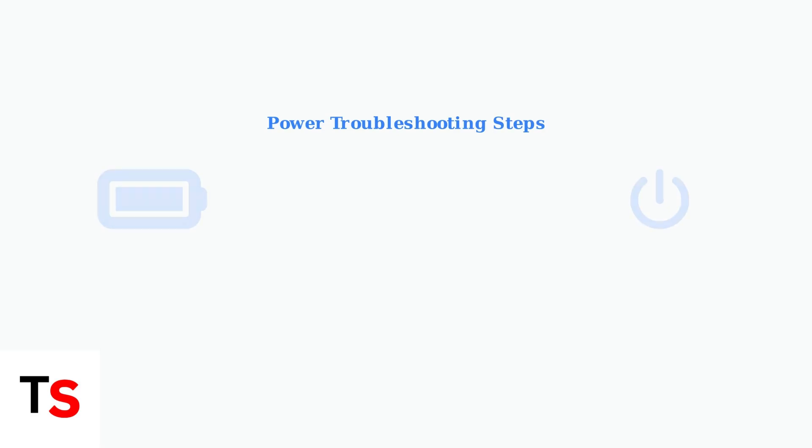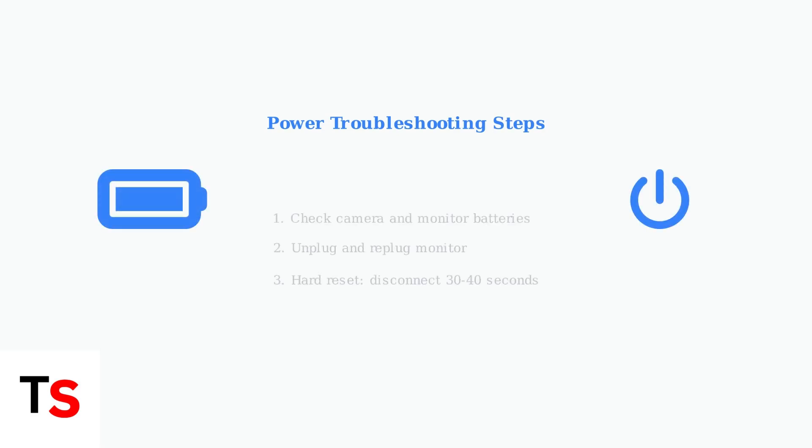Check the batteries in both the camera and monitor. Try resetting the monitor by unplugging it and plugging it back in, or perform a hard reset by disconnecting power for 30 to 40 seconds.